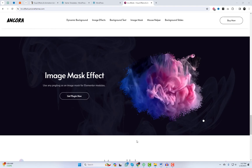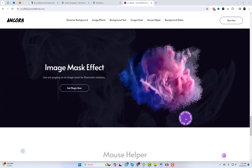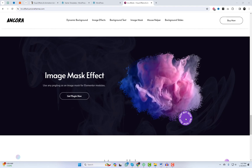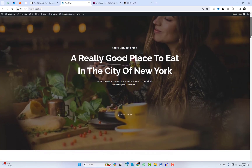Today, we'll be exploring some of the best modules this kit offers, including image effects, background text, image mask effects, and more. Let's get started.